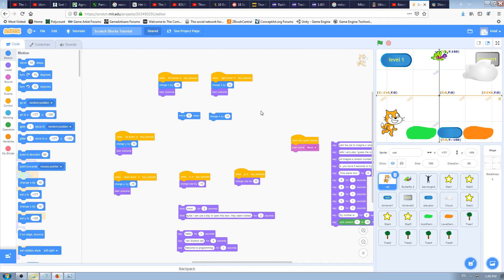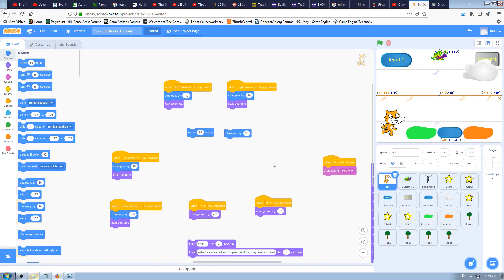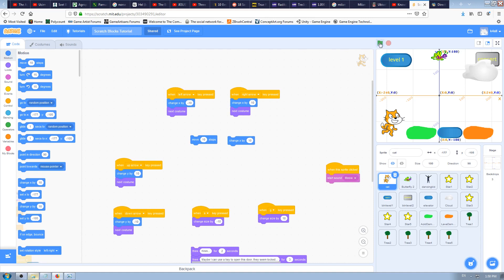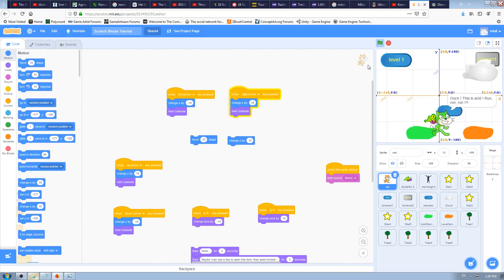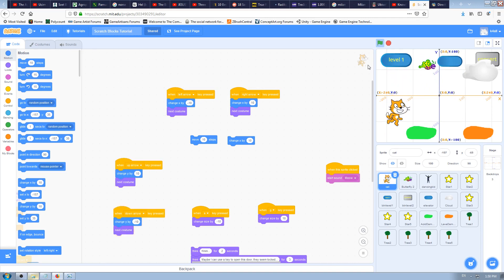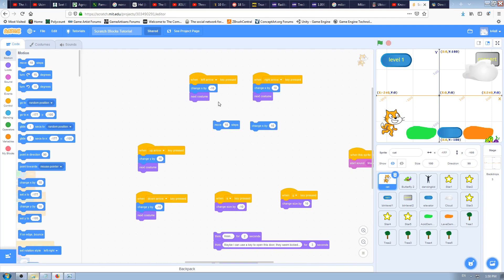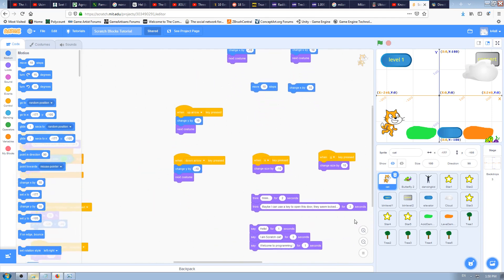In the last video we explained how to use the 'change X' Scratch block to move a character sprite only on the X axis, not diagonally. So our cat moves only left and right, or top and bottom, in straight lines using 'change X' and 'change Y' motion blocks.